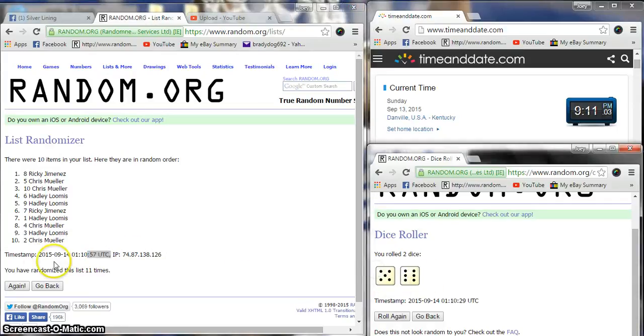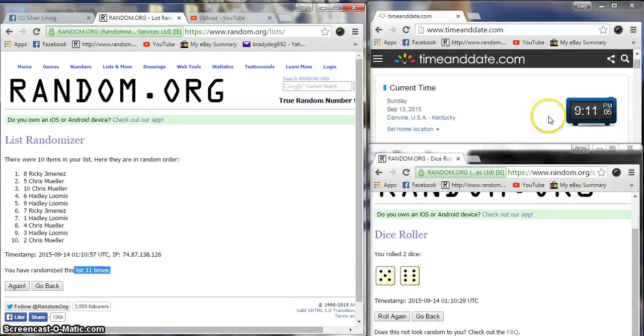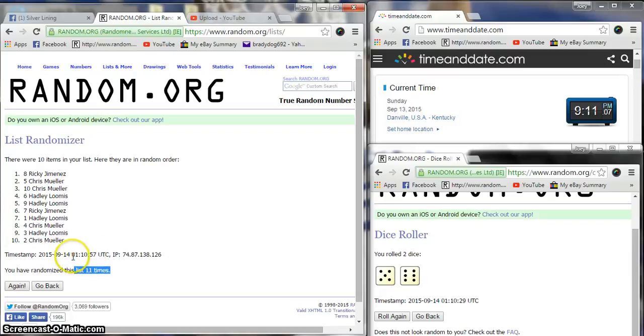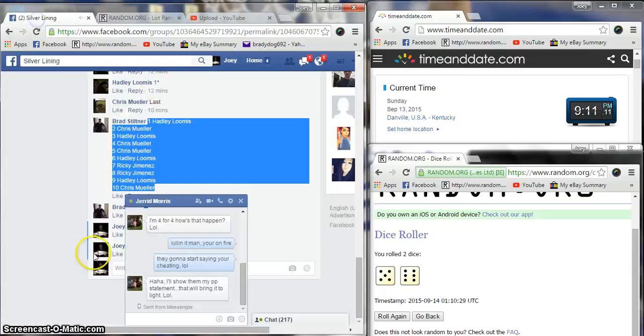11 times, 11 times, 10 p.m. 9:11. This is 10, but it's changed because it's 57 seconds.